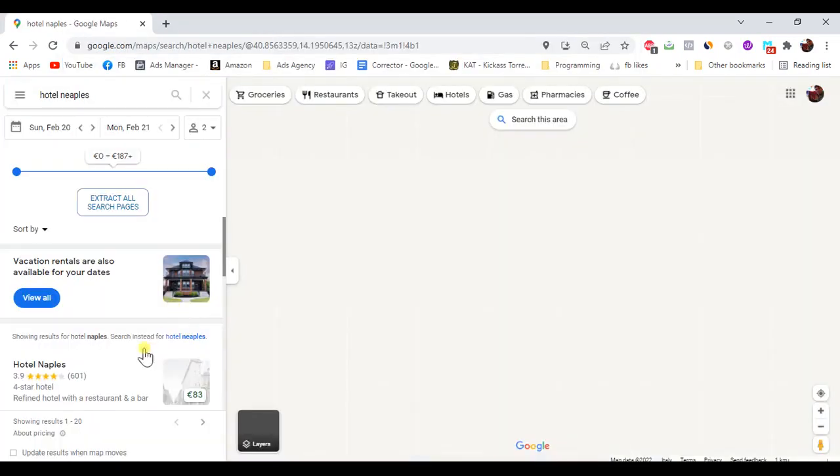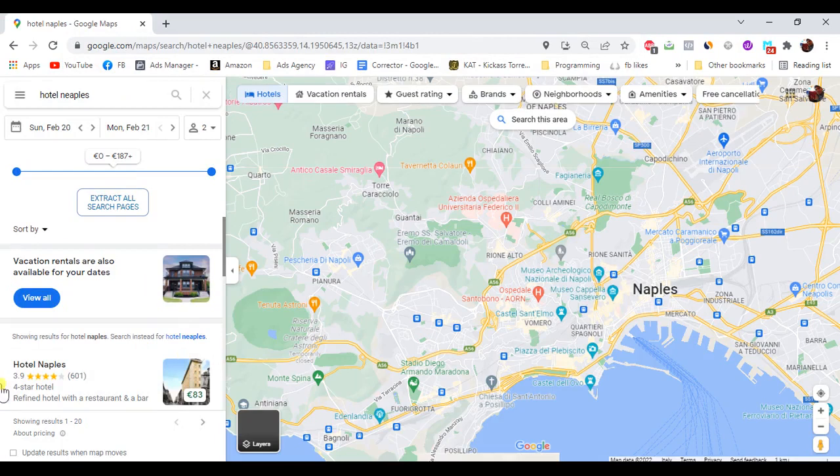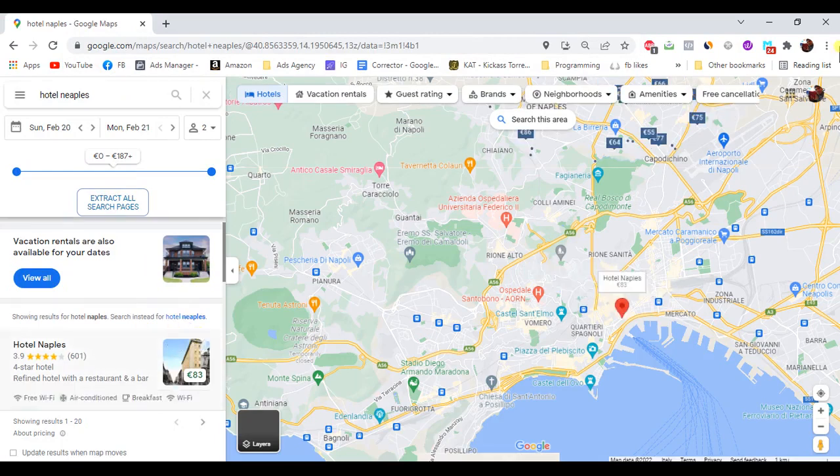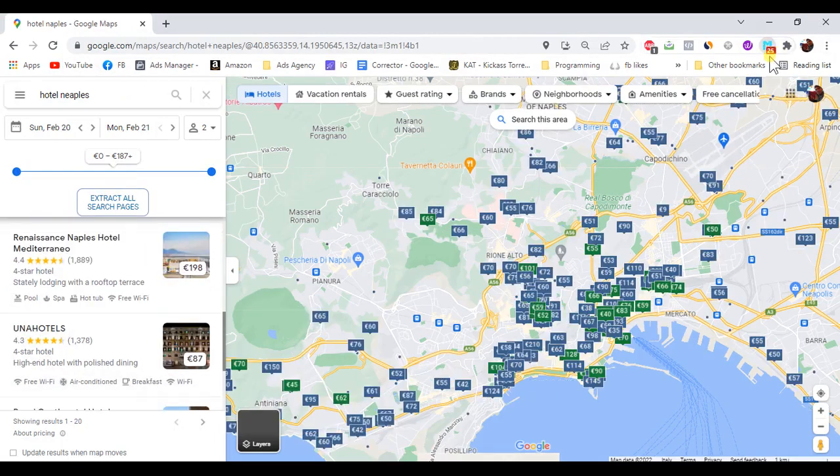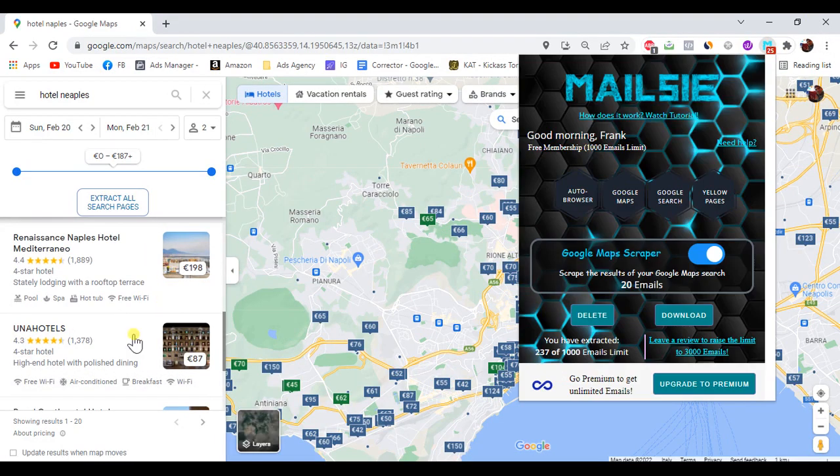Look. Search any business on Google Maps. Watch the email badge counter rise.